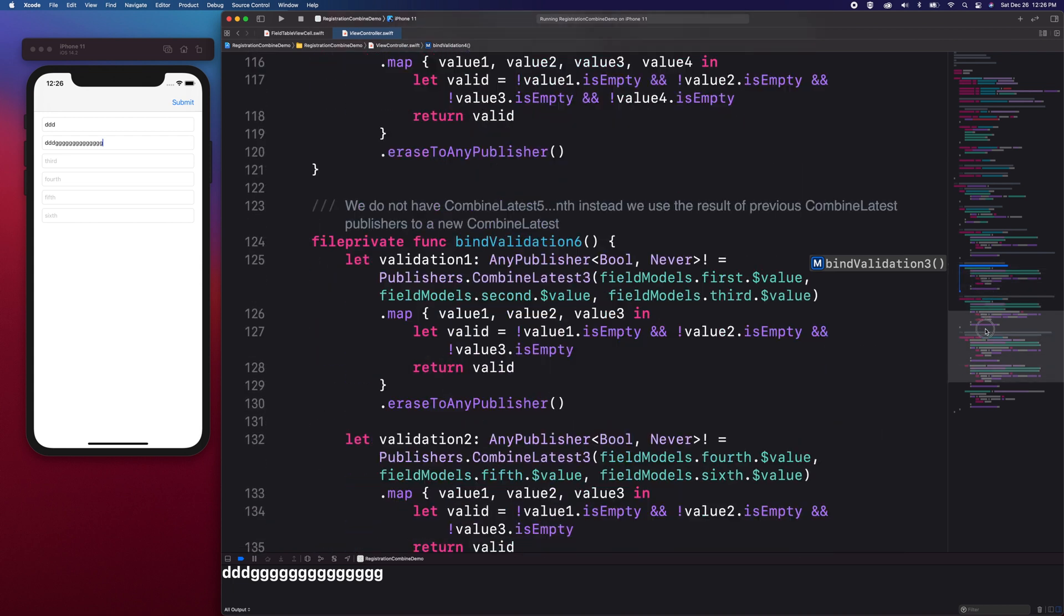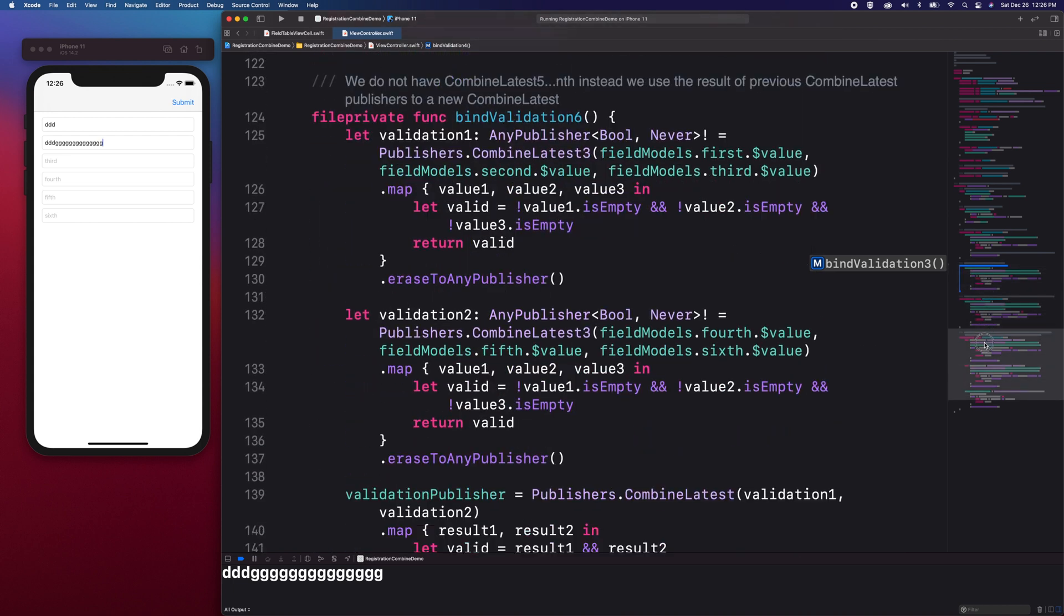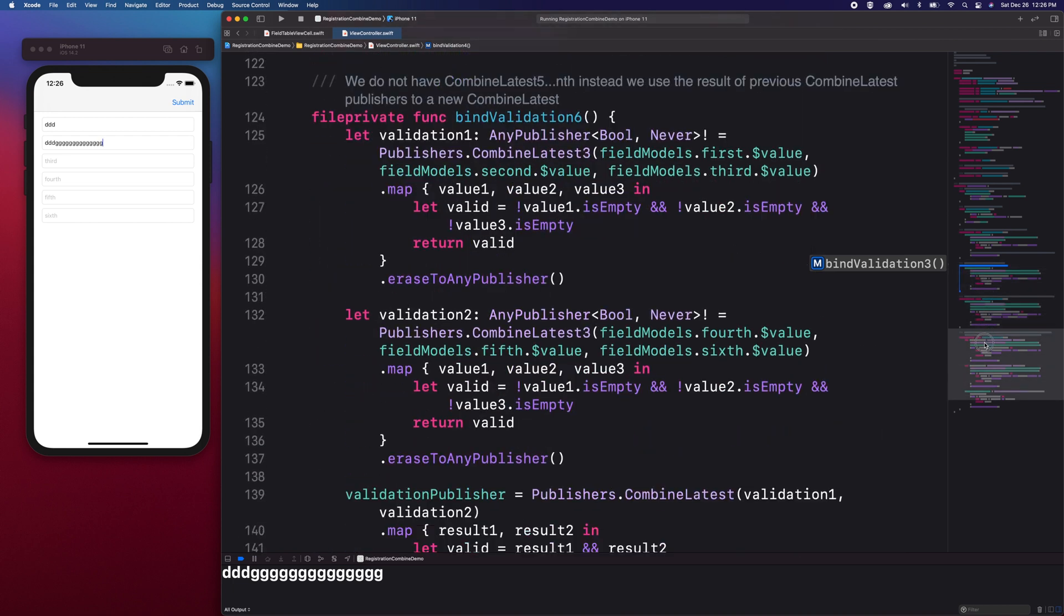How about if we have more than four fields to validate, can we still use Combined Latest? Yes, we can still use Combined Latest. How?